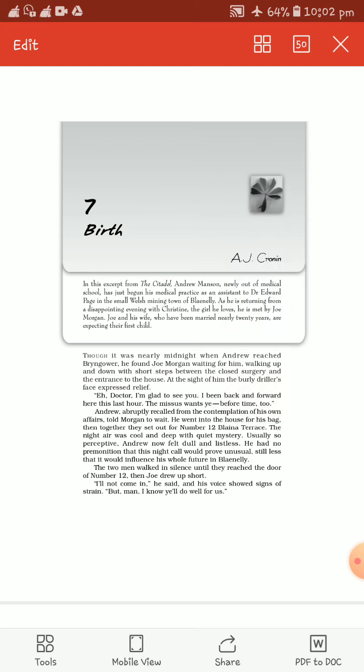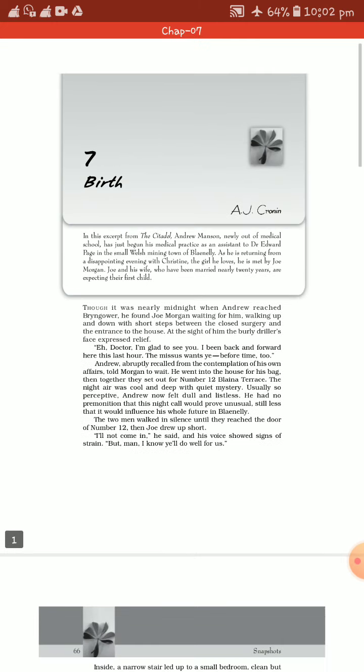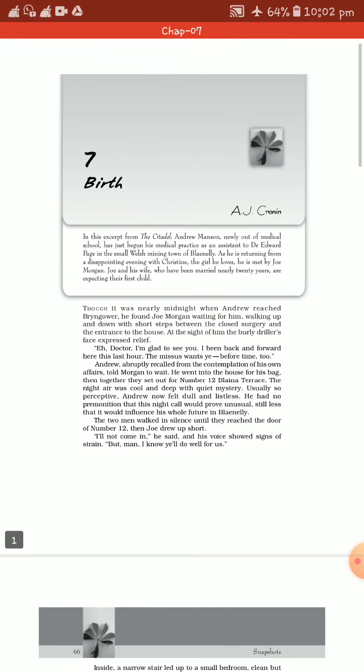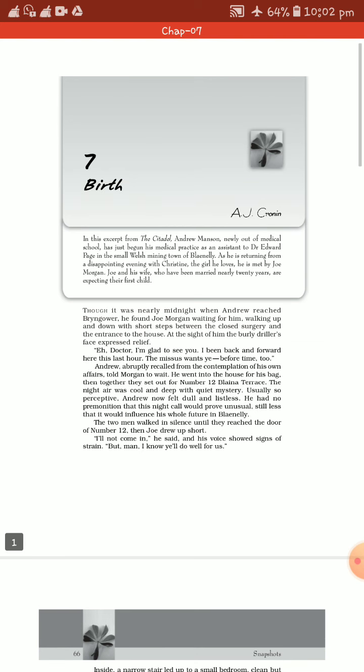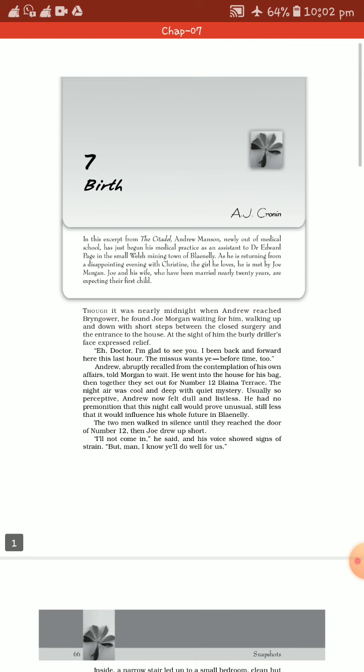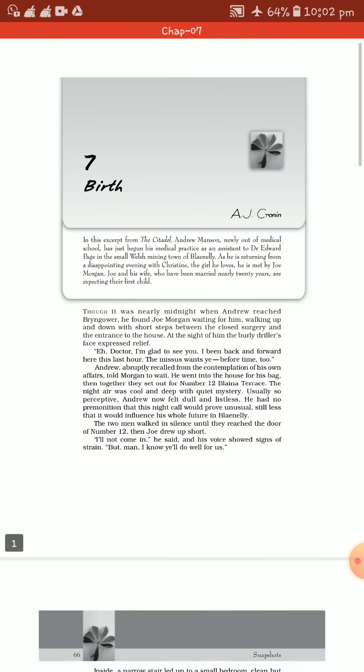Hello students, I hope you are all fine and in good health. I am starting a new chapter, the name of the chapter is Birth and it is chapter number seven from Snapshots. It is written by A.J. Cronin.